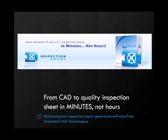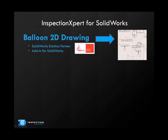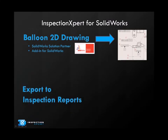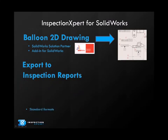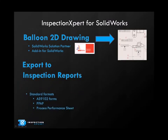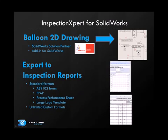Inspection Expert for SolidWorks is a SolidWorks solution partner product that enables you to quickly and accurately generate auto-ballooned inspection drawings and quality inspection forms directly from your SolidWorks drawings.